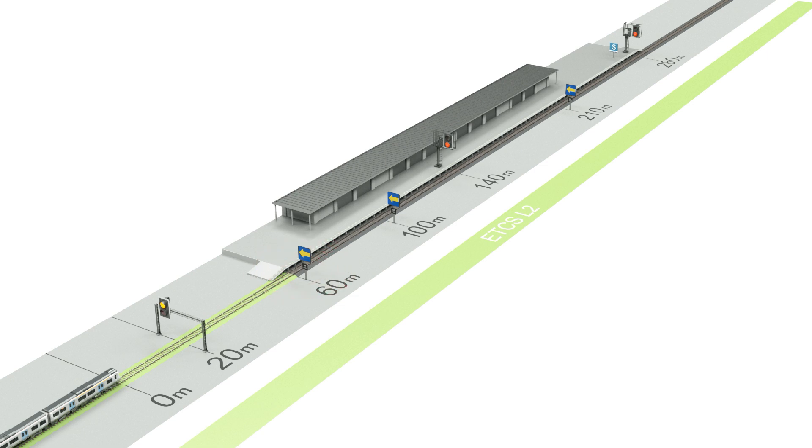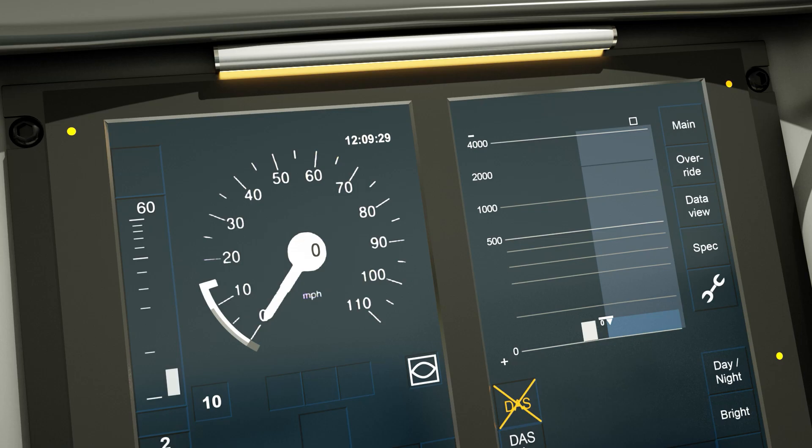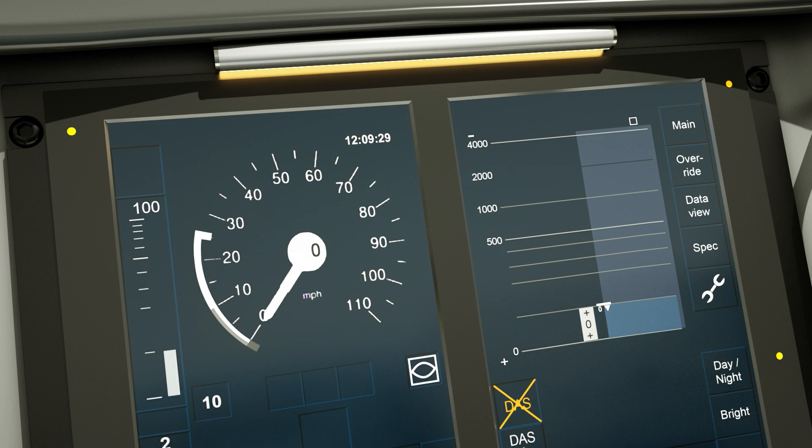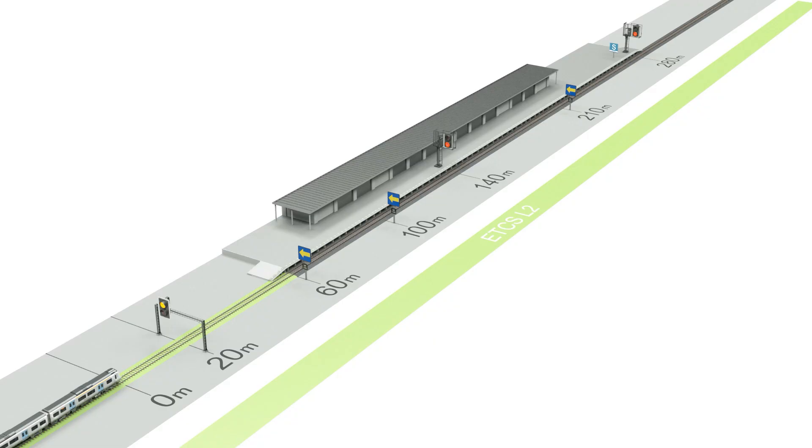Movement authorities can increase to allow further movement along the line. In ETCS terminology, this is called MA stepping up. So when the MA steps up to 100 meters, this will allow movement up to the following block marker.